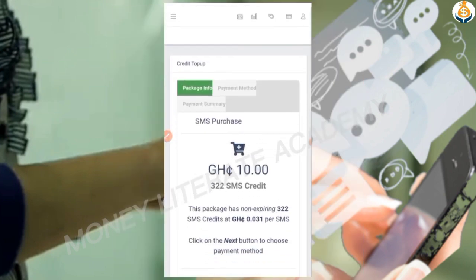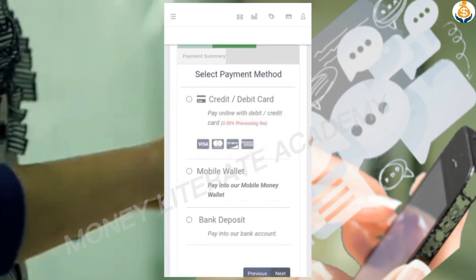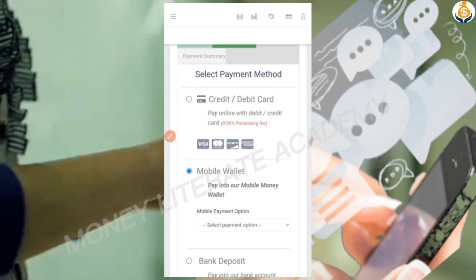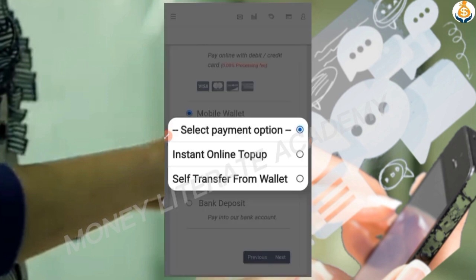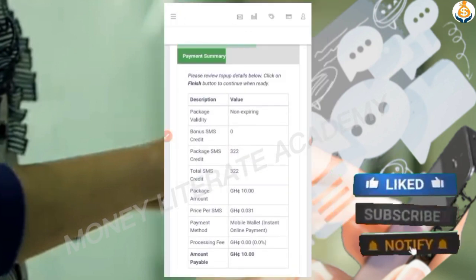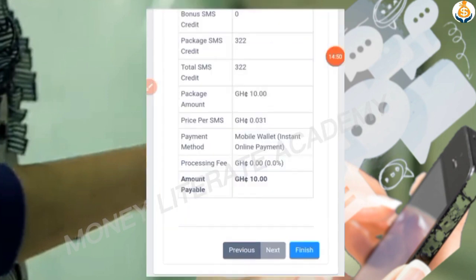This is our SMS purchase summary. With 10 cedis you can send a message to 322 people. Click 'Next'. You can pay by credit/debit card, mobile money (MTN or Vodafone), or bank. We want to pay with mobile money, so select 'Instant Online Top-Up', then click 'Next'. Review the payment summary and click 'Finish'.